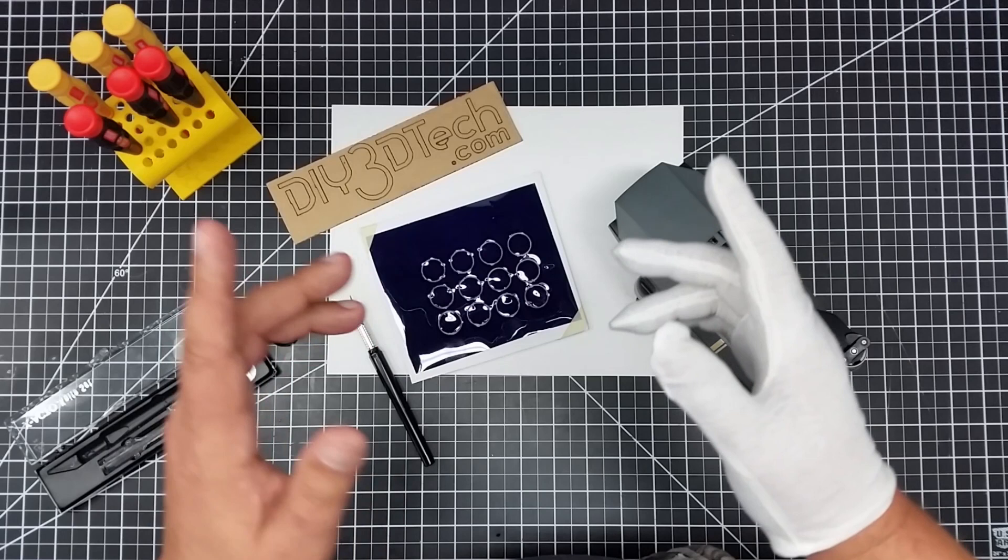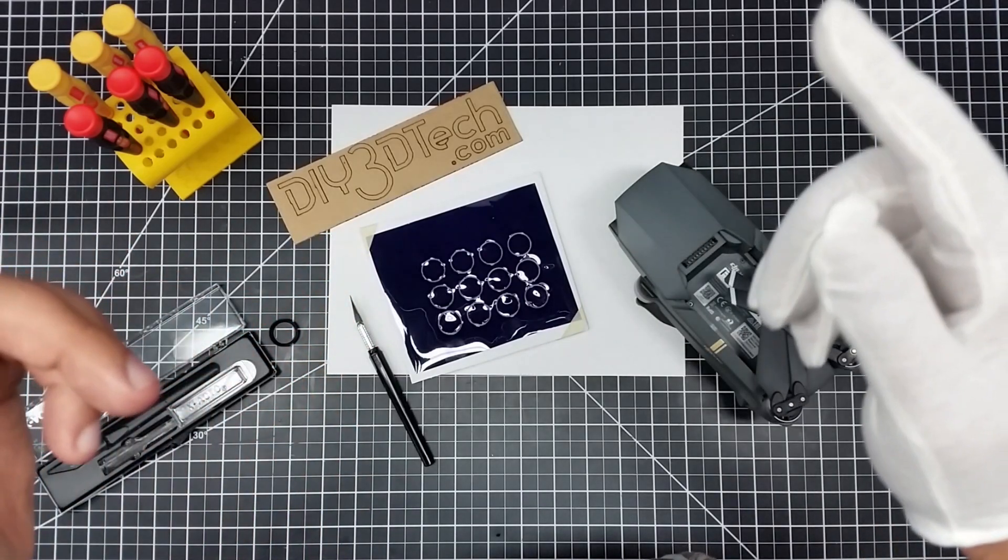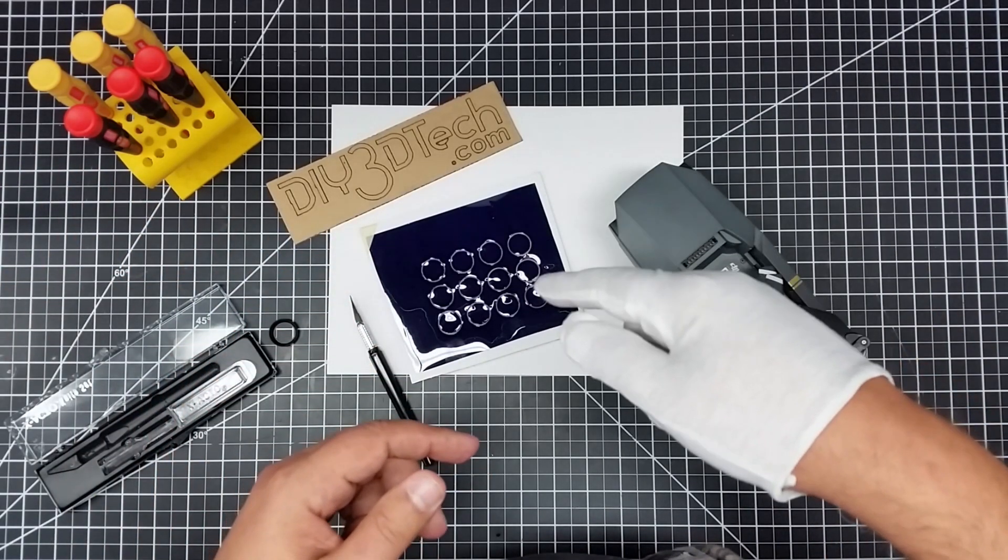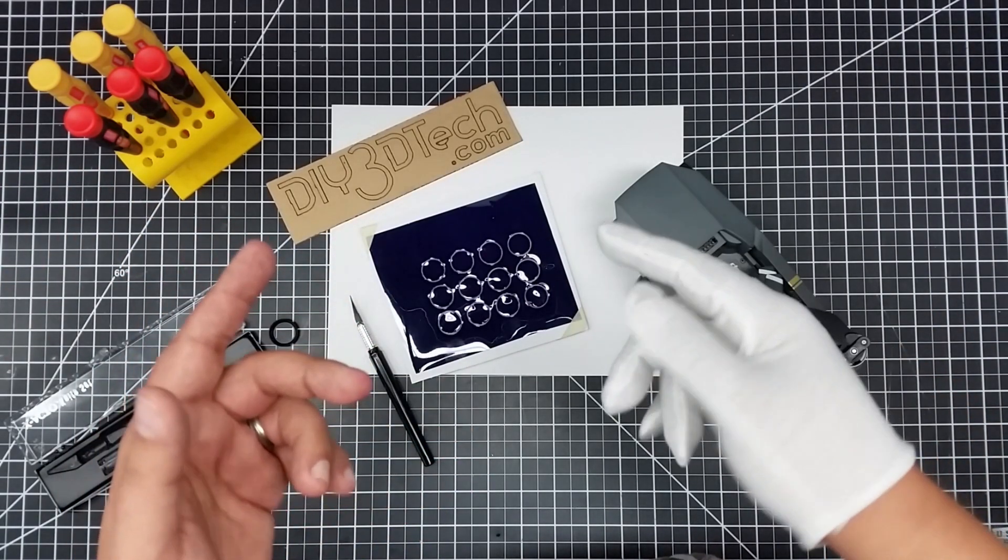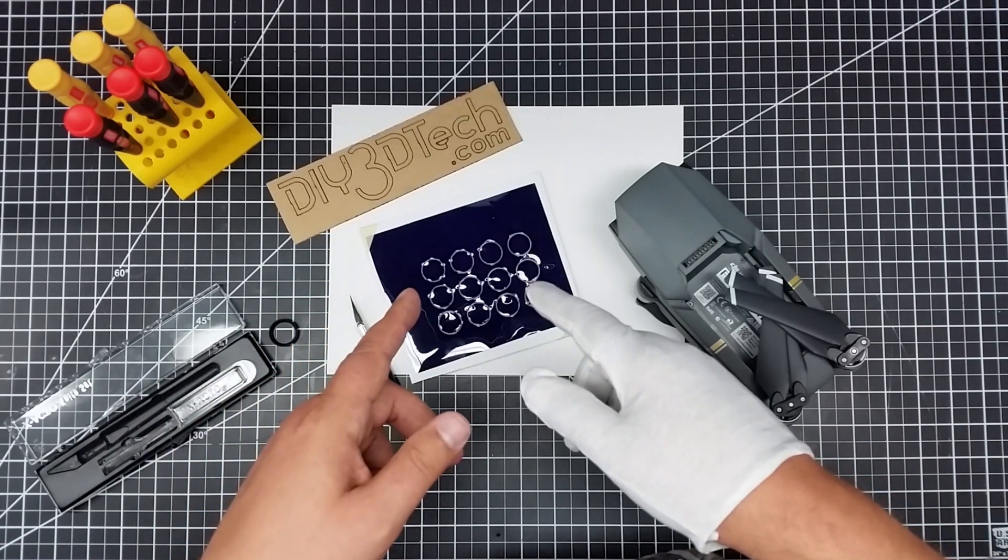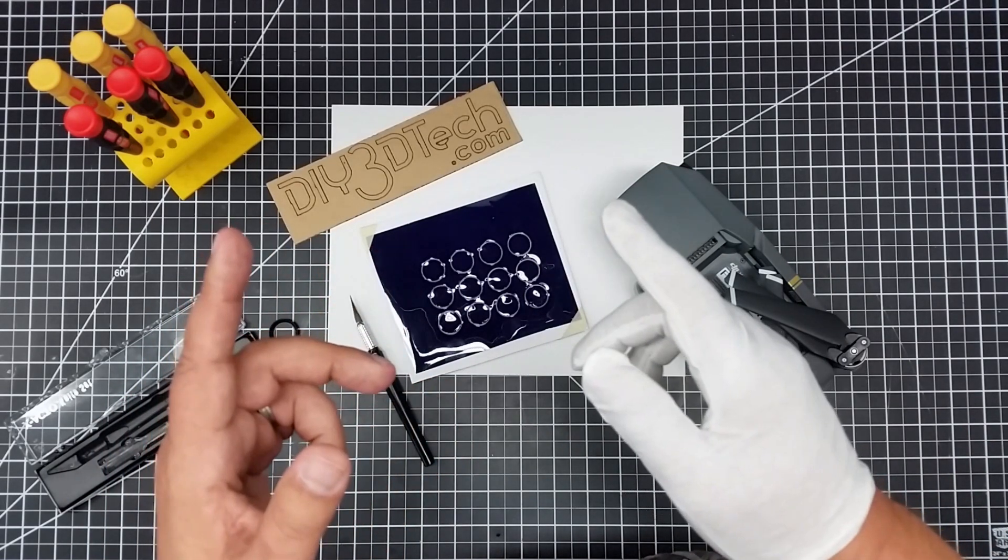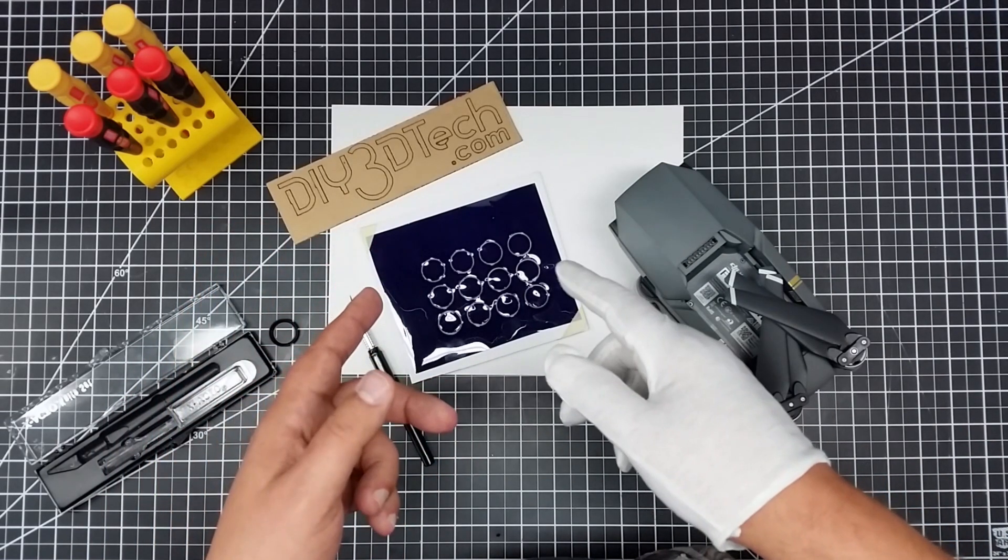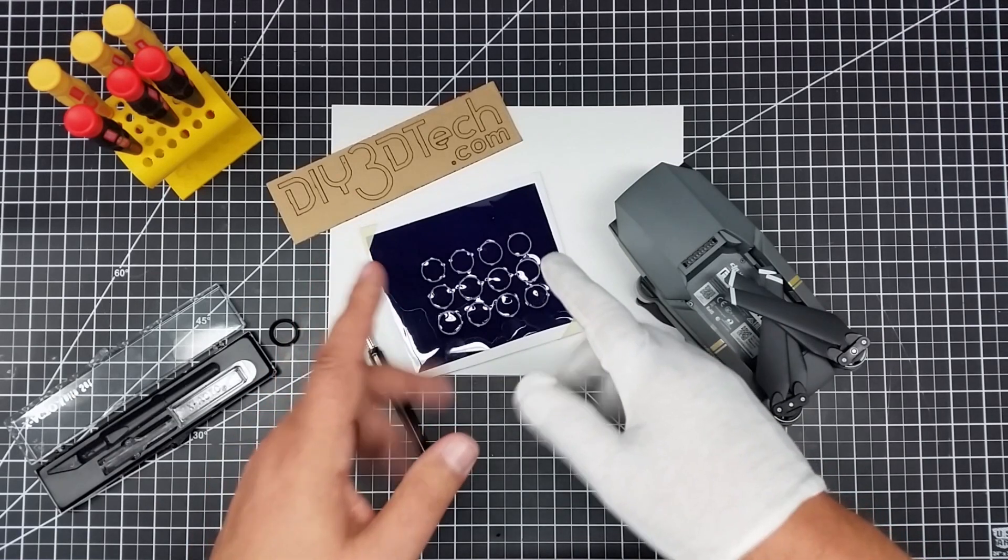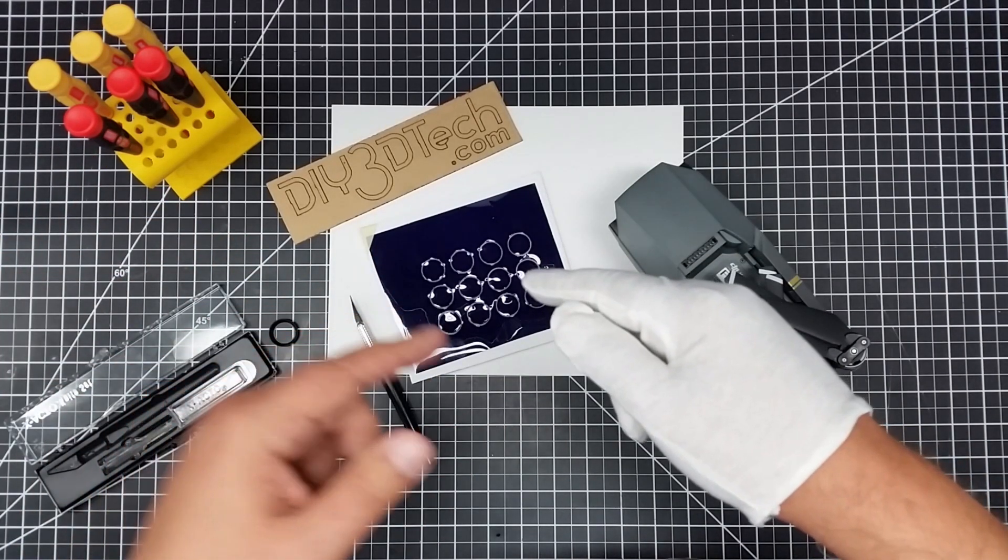So if you have a laser cutter and want to try this, the settings I did this at about 50 millimeters a second at about 10 to 12 milliampers.